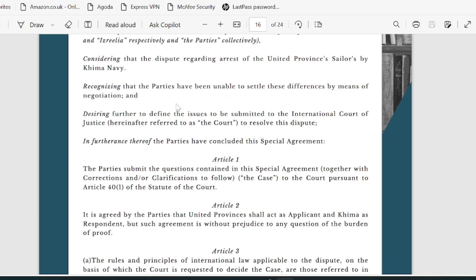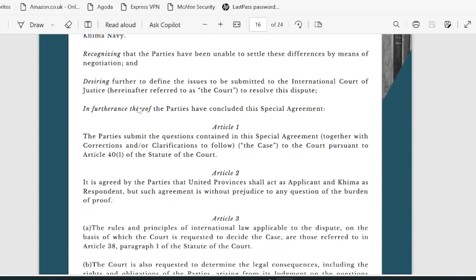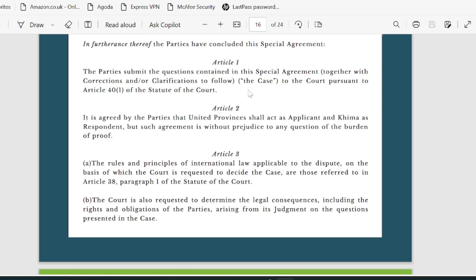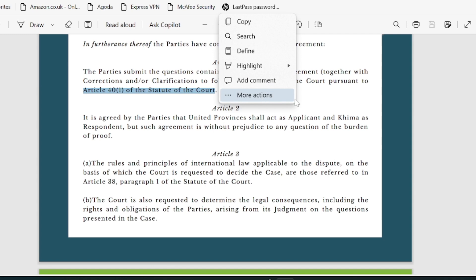Recognizing that the parties have been unable to settle these differences by means of negotiation — ideally what happens is that all negotiations, whether international or internal, are tried first. Since that hasn't worked, that is why they are approaching the International Court of Justice. The parties desire to further define the issues to be submitted to the ICJ, and in furtherance thereof have concluded the special agreement under Article 40 Clause 1 of the Statute — that is your statement of jurisdiction.